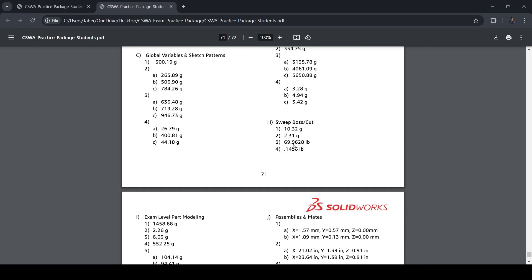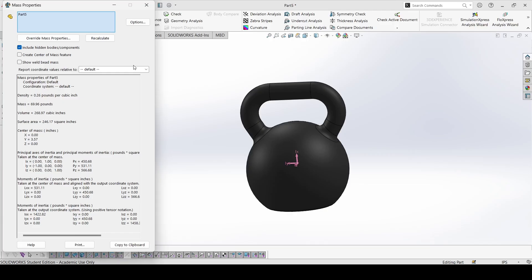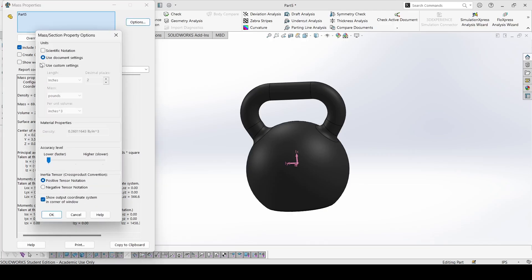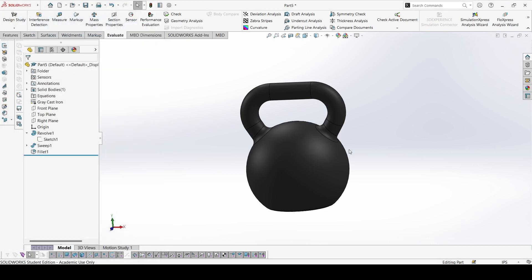To increase the decimal points, you can go to options, use custom settings, and increase the decimal places. So you'll get more decimal points. So this is the answer. Next part in the next video. Thank you.